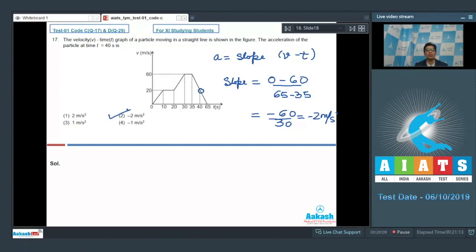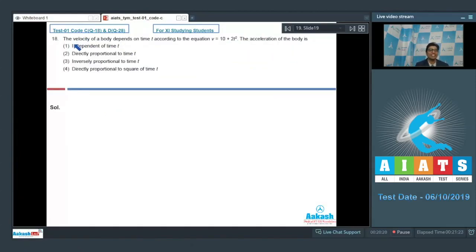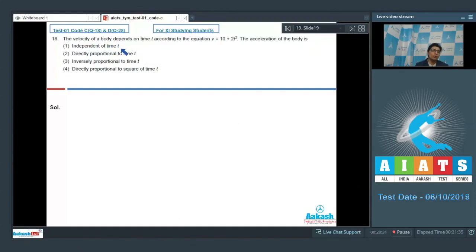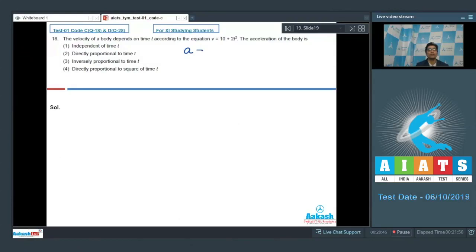Now let us proceed to question number 18. Question 18 says that the velocity of a body depends on time t according to the equation v equals 10 plus 2t squared. The acceleration of the body is: option 1 — independent of time t; option 2 — directly proportional to time t; option 3 — inversely proportional to time t; or option 4 — directly proportional to the square of time t. To find the acceleration, we differentiate velocity with respect to time t.